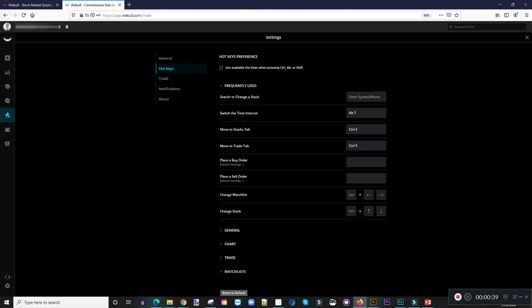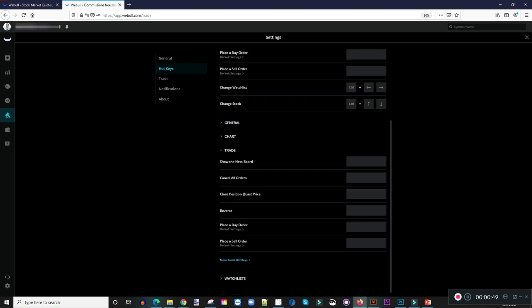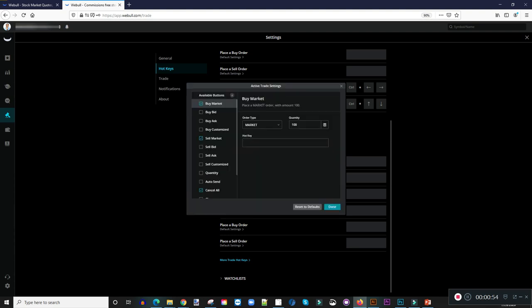Then you go down to where it says Trade at the bottom, and you click on Trade. If you scroll down it shows you samples of the hotkeys, and then where it says More Trade Hotkeys, you click on that — it brings up this window. This is where you can go in and set your hotkeys. Right now you have the option of setting a buy at market, a buy on the bid, a buy on the ask, or a customized buy.